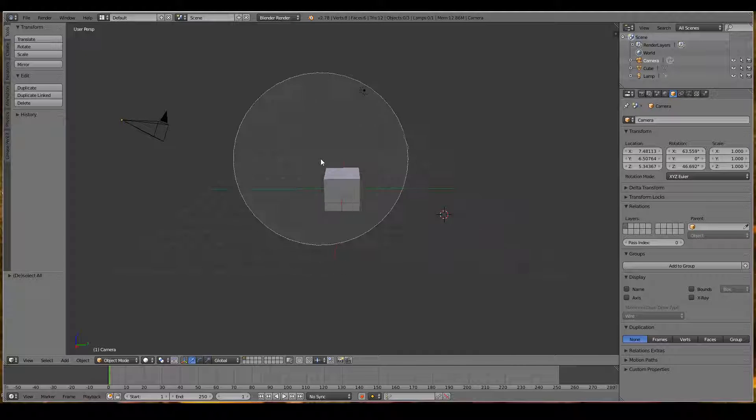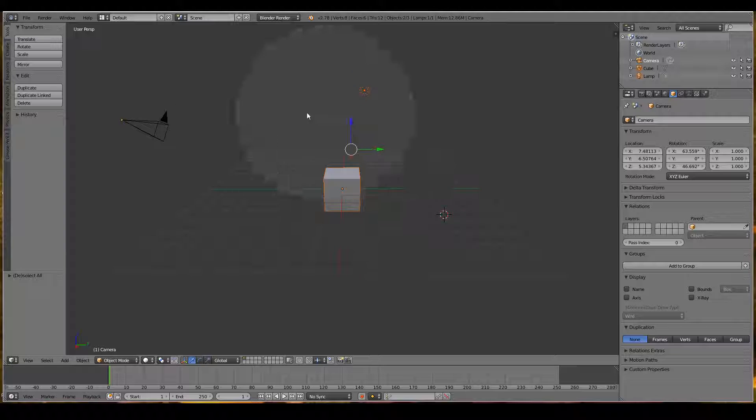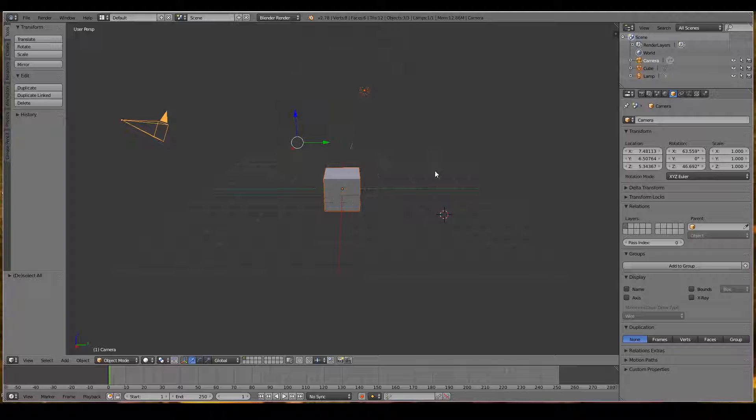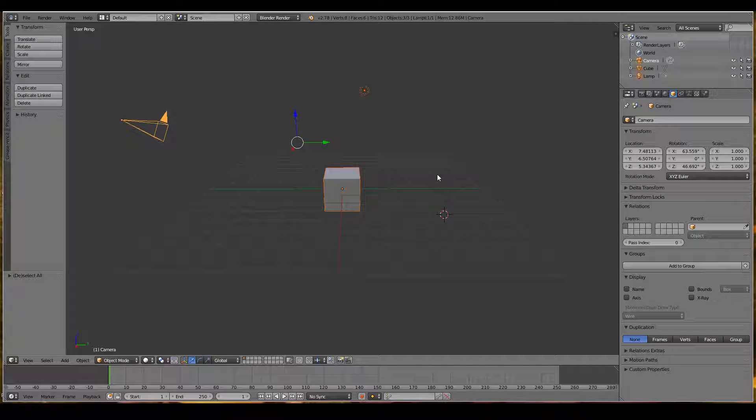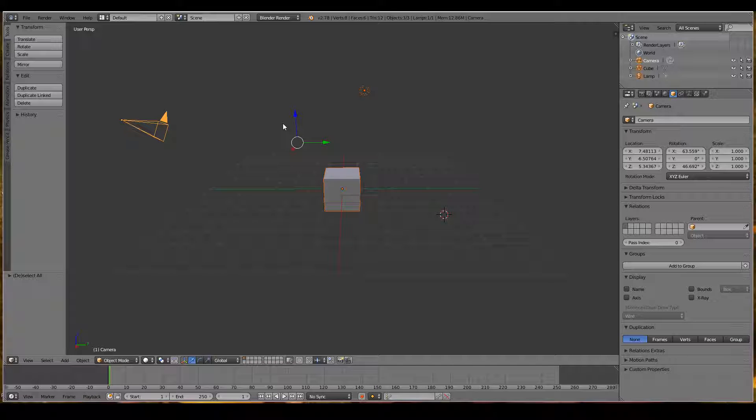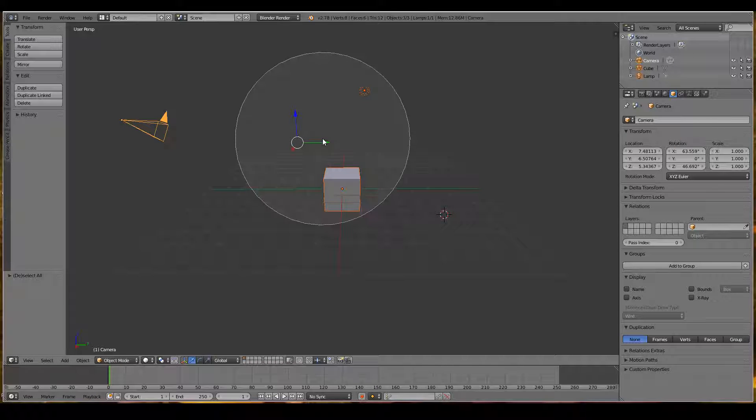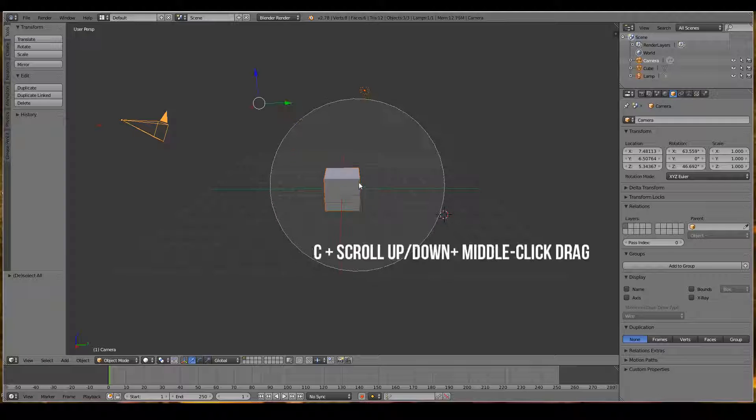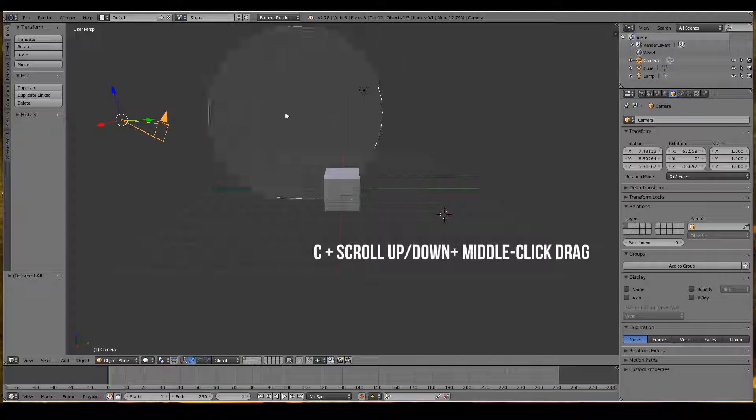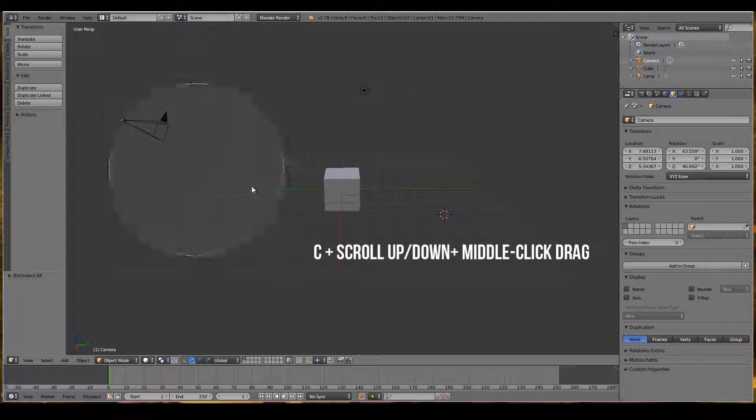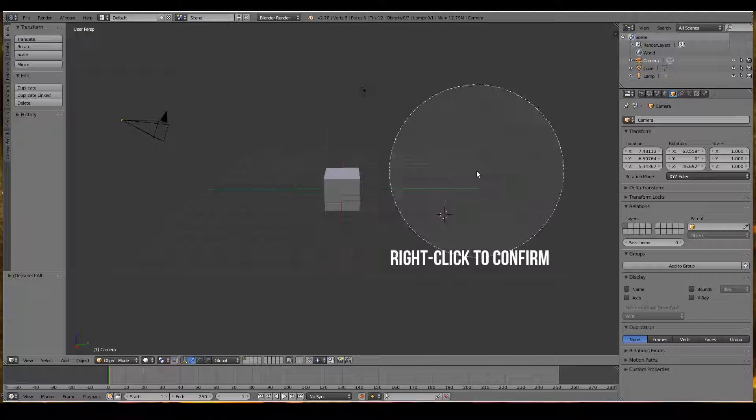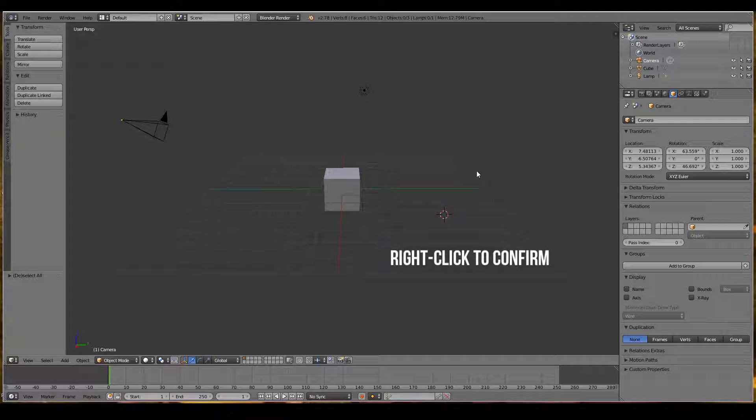Similarly with C, you can select objects by left click dragging around them, then right clicking to exit circle select. To deselect objects using circle select, press C again and middle mouse drag around the objects you don't want. Right click to end.